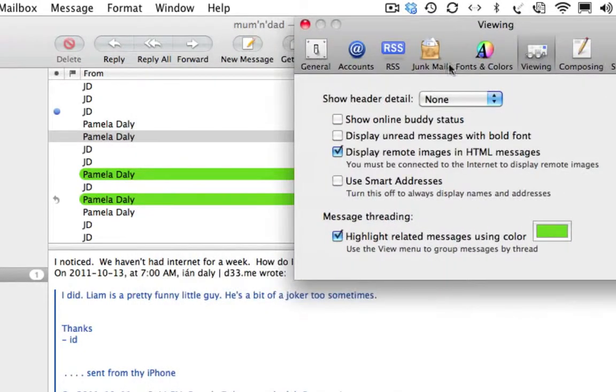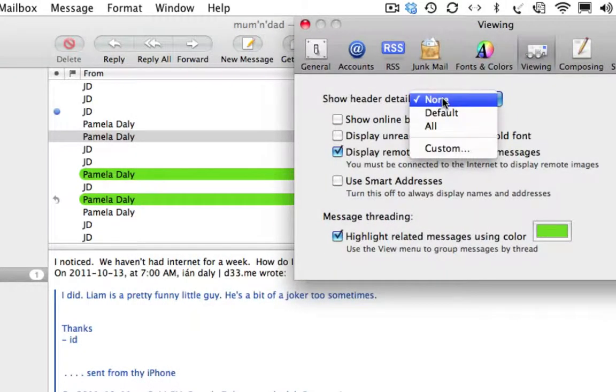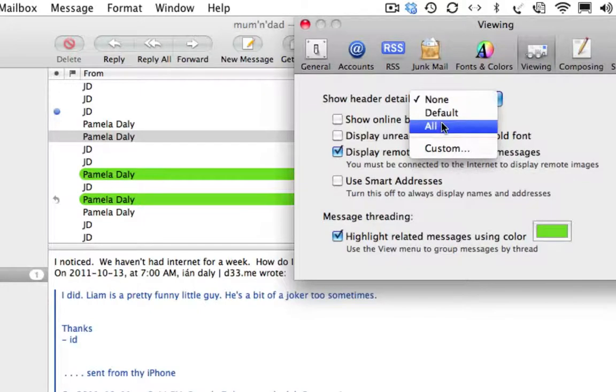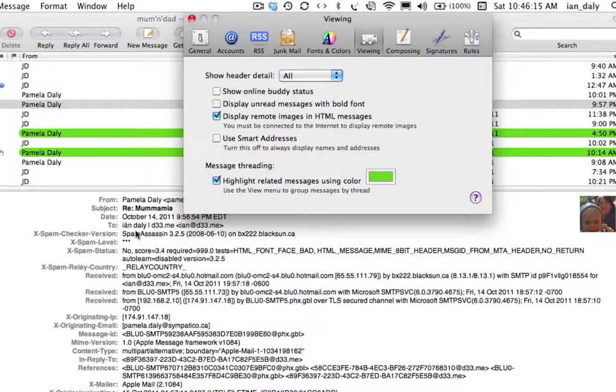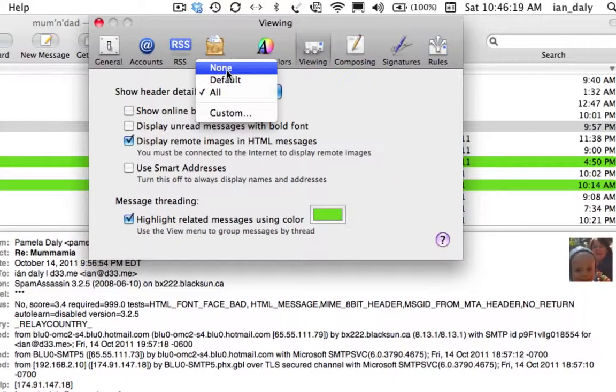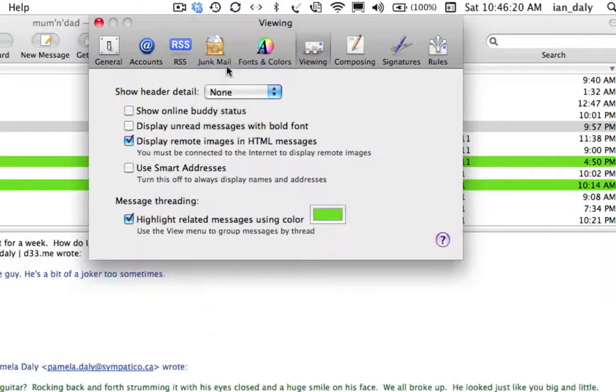If it says Default or All, or definitely with All, watch what happens. Then you get all this gibberish. And I think that's what you're talking about. So just make sure that's set to None.